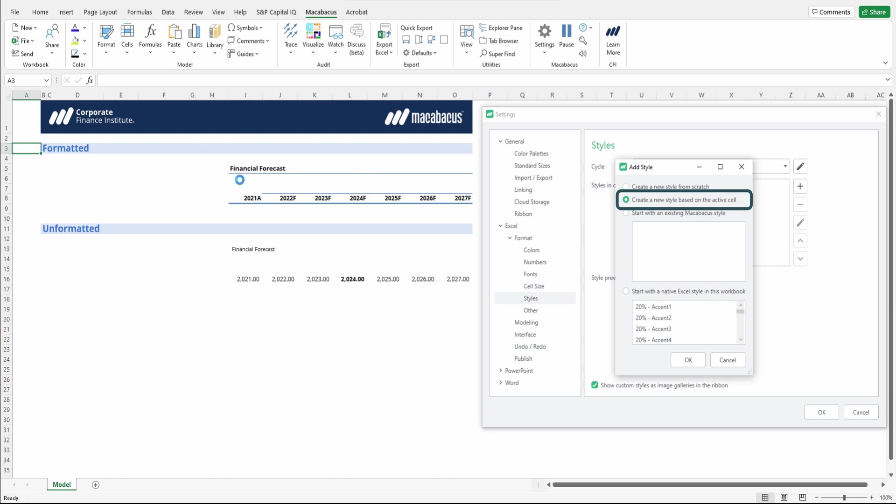But say if we had our active cell here, it would take the formatting from that cell and then set it up as the custom style. So that's really powerful and quick, and it's great if you already have some formatted cells and you would like to house those cells within a custom cycle so you can apply them elsewhere and within any other workbook as well.